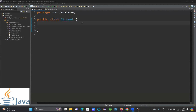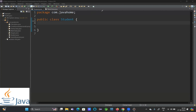Hello everyone. Today we are going to discuss an interview question on Core Java. The first question is: how to call one constructor from another constructor. This is an interview question you will be asked in a Java core interview. Now let's try to understand the process of calling one constructor from another constructor.